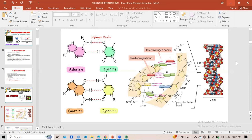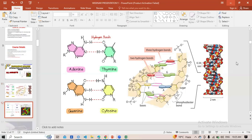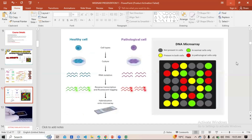Adenine is paired to thymine and guanine is paired to cytosine. Adenine forms 2 hydrogen bonds and guanine and cytosine form 3 hydrogen bonds. This will be used in the preceding slides. Now we will talk about microarray data analysis.